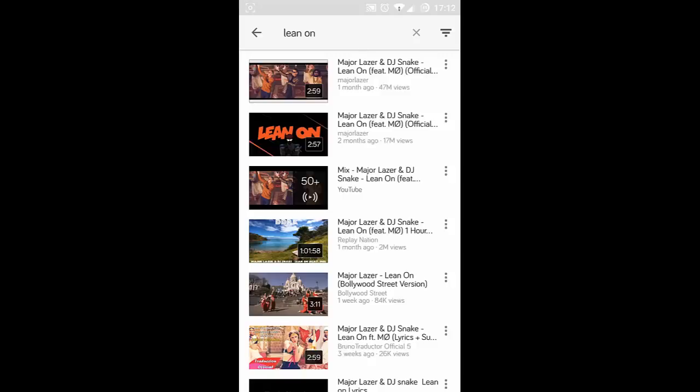in this method I am going to show you the easiest method you can find to play these YouTube files or YouTube videos in the background without any root, nothing like that.